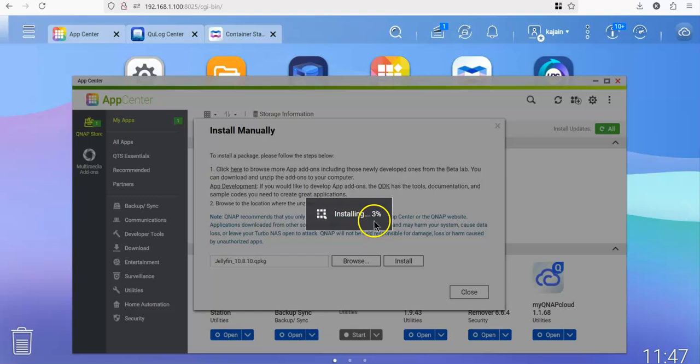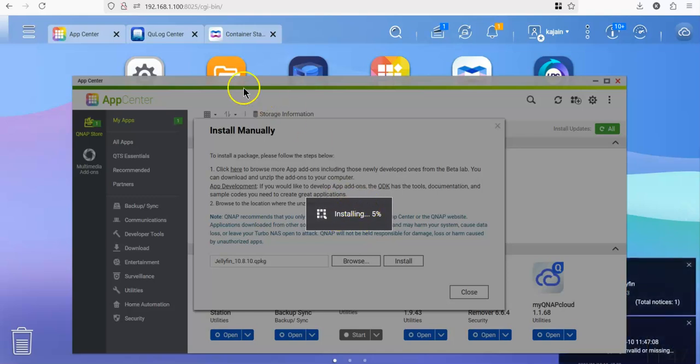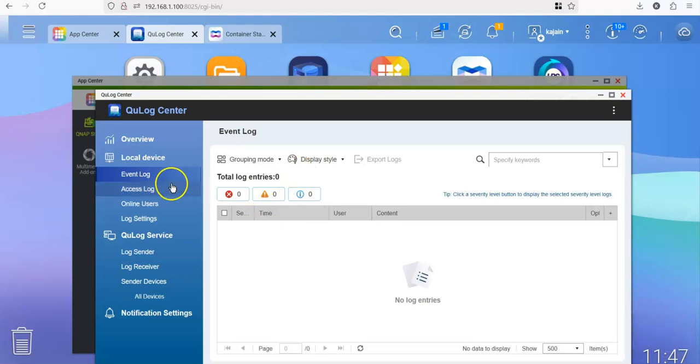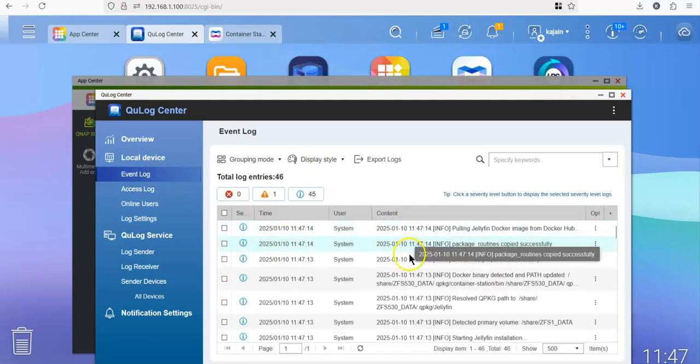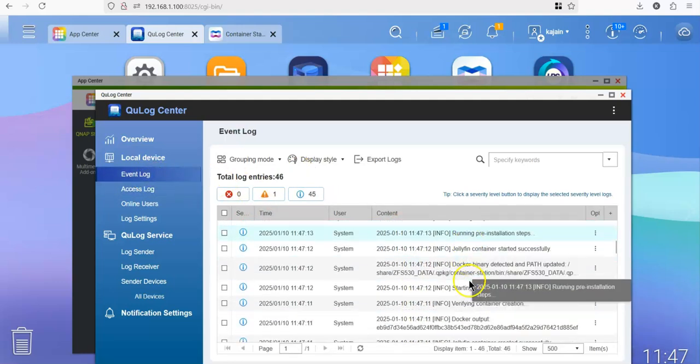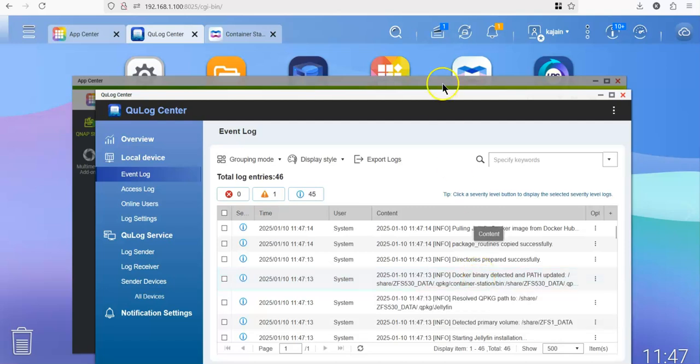This is a very verbose script, as you can see in the source code as well. So if you go to your QLog center, you will be able to see in the event log everything that the script does to your system.